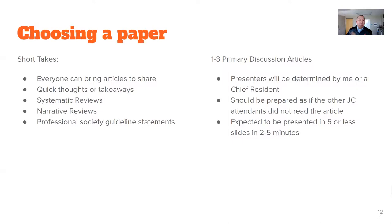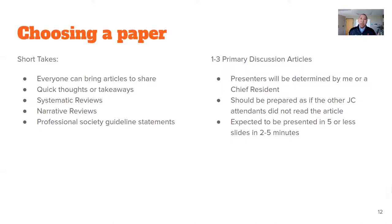In addition to short takes, the other type of articles presented during noon conference are one to three primary discussion articles — at least one, maybe two. These are more in-depth discussions. I'm not expecting all residents to have read these articles, but the onus is on the presenter to take an article they've decided upon themselves or one determined by me or the chief resident, and present it as if no one else has read it. It's expected in five or fewer slides — about two to five minutes.